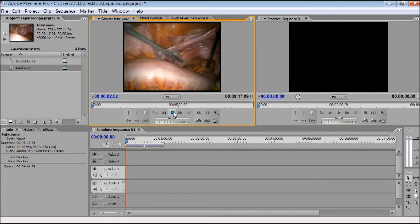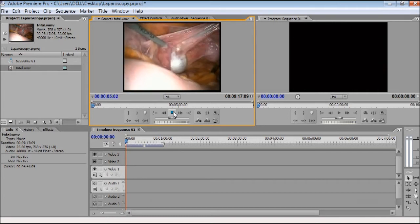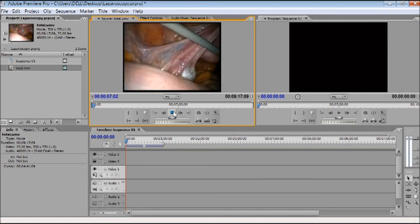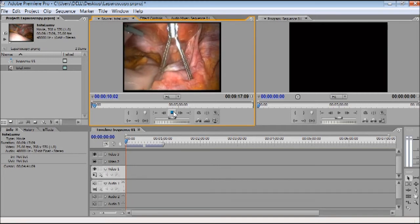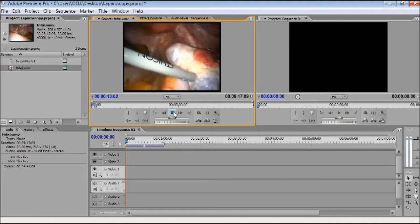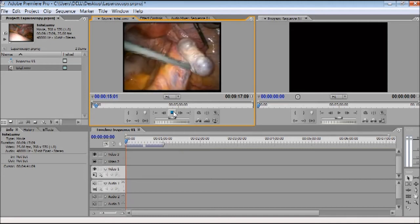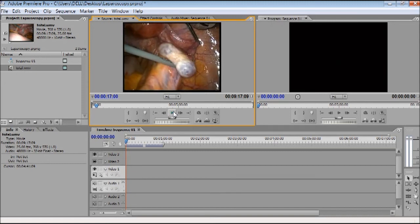The preview shows a salpingo-oophorectomy in a patient with a right adnexal mass using the Harmonic Ace. Following placement of laparoscopic trocars, the abdomen and pelvis are inspected and irrigation is performed to obtain a cytologic sample. We have checked that this video is good enough, and we need to do the editing.